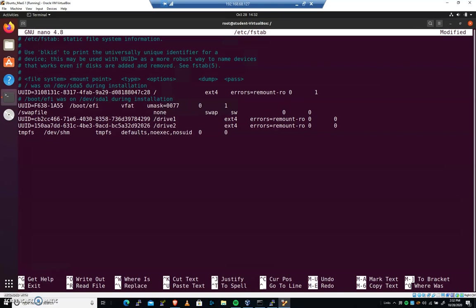So that shared memory device where applications can share memory, you can see we've got our noexec here, nosuid, and we've looked at that. That's the sticky bit that we looked at before. This will secure the shared memory. And it's a common move. You want to write that one down, especially if you're a CyberPatriot competitor. You want to secure shared memory. I figure while we are in fstab, it would be a good idea to do that.